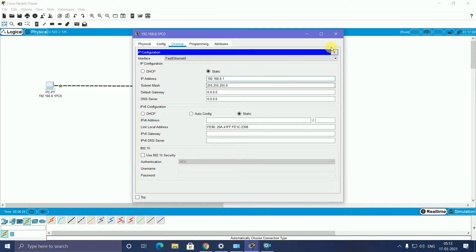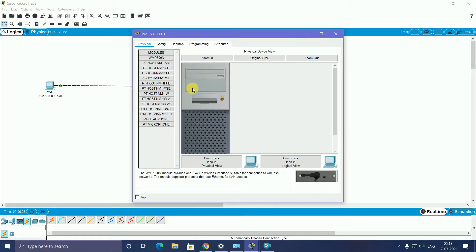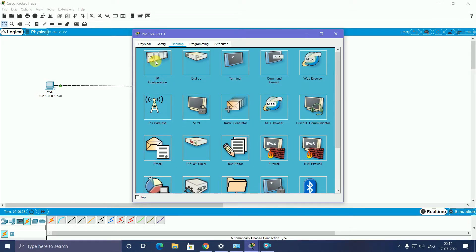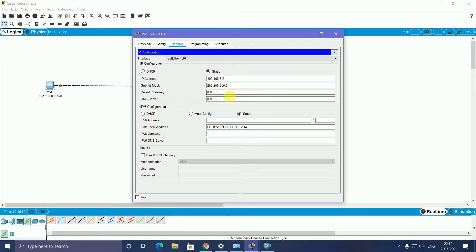Close that. Again, go to this PC. A pop-up window opens. After that, you select Desktop and click IP Configuration. Give statically 192.168.8.2. This is assigning IP address in Class C.